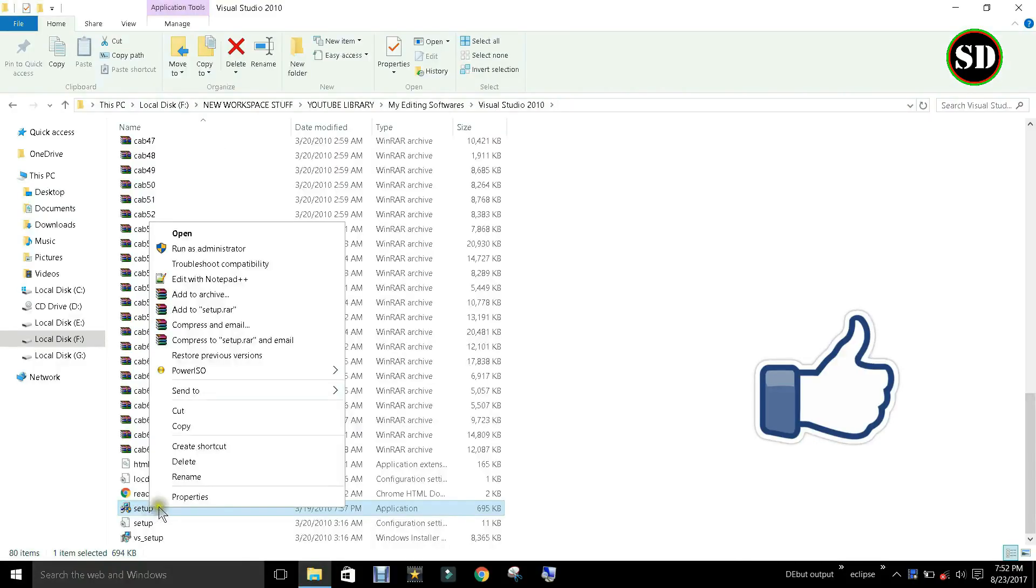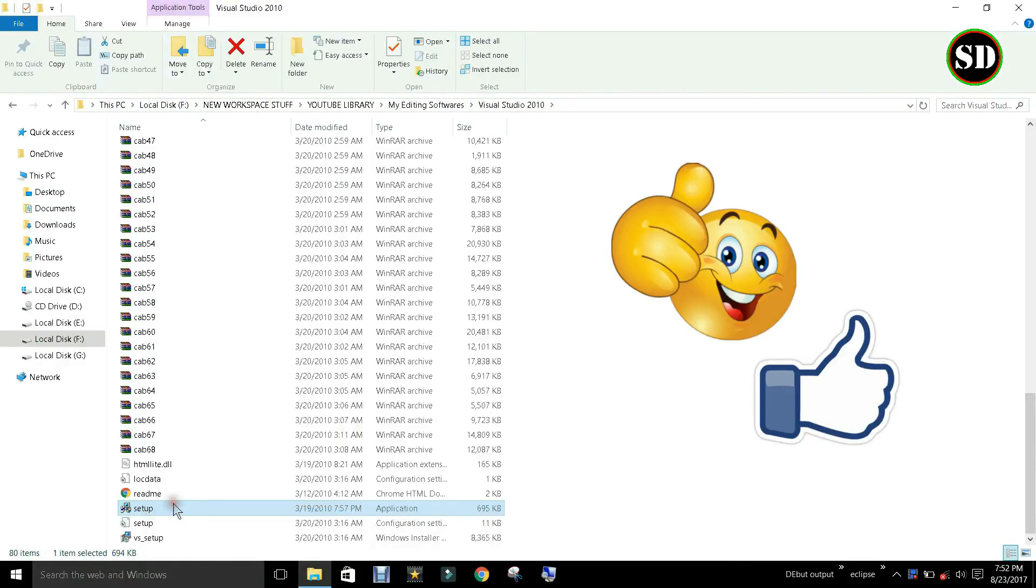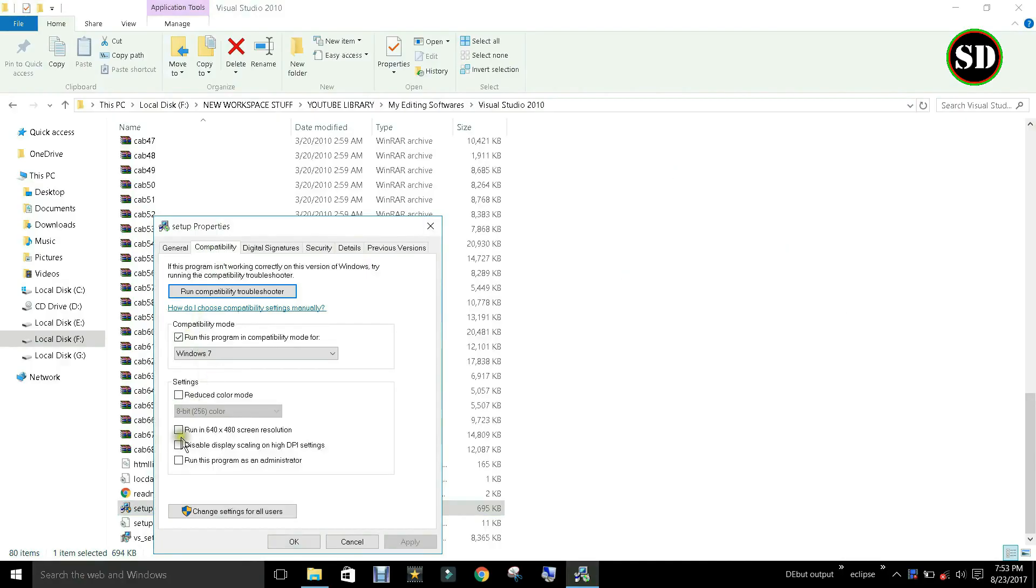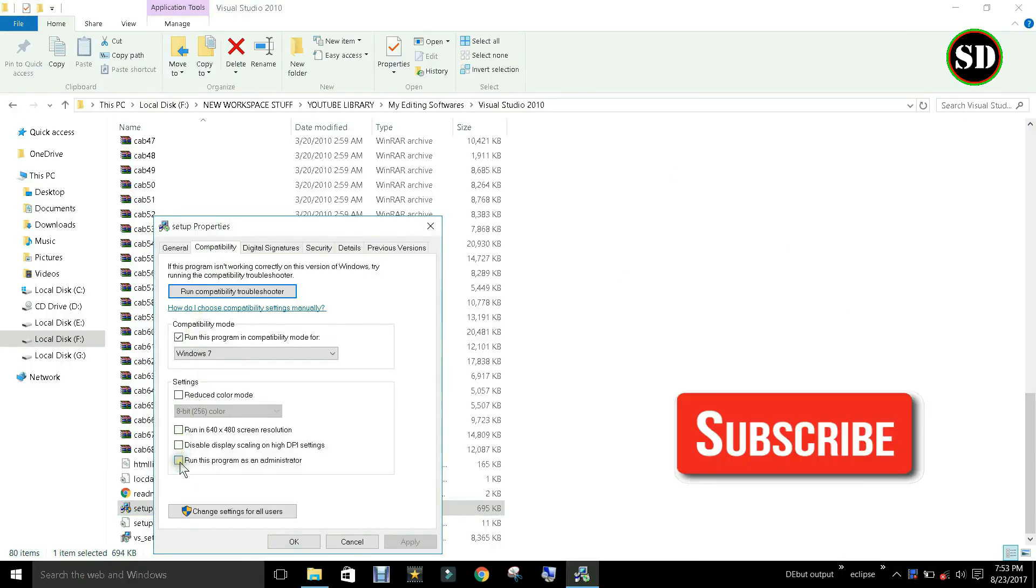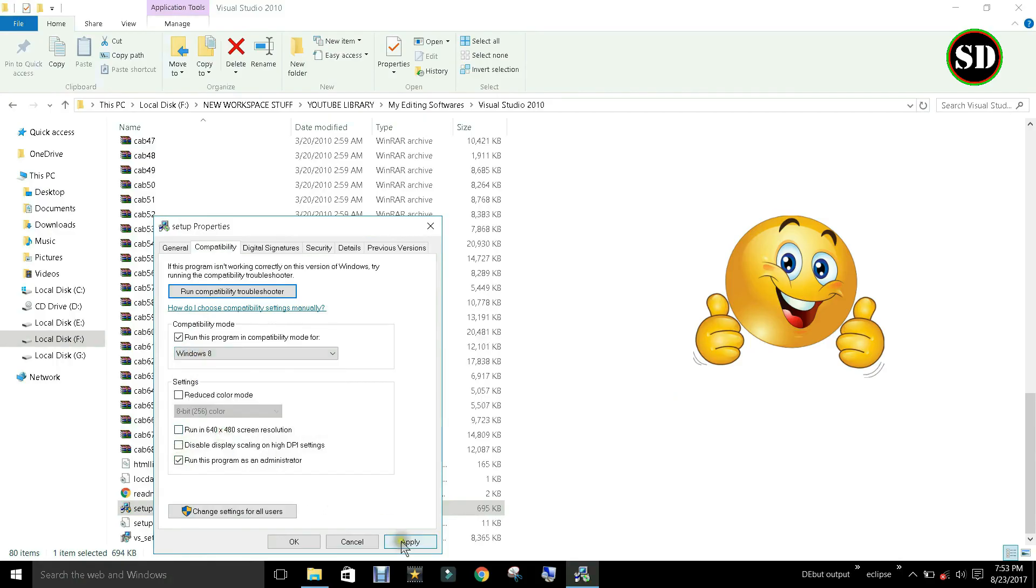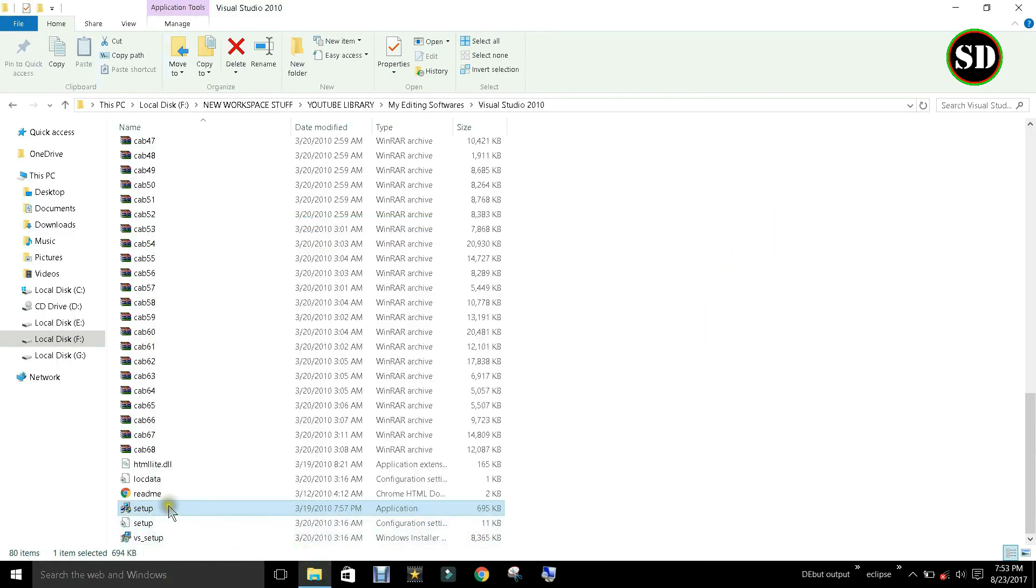Right-click on the setup file property, compatibility tab, check out compatibility mode and settings. Click apply and OK. Now run the setup file.